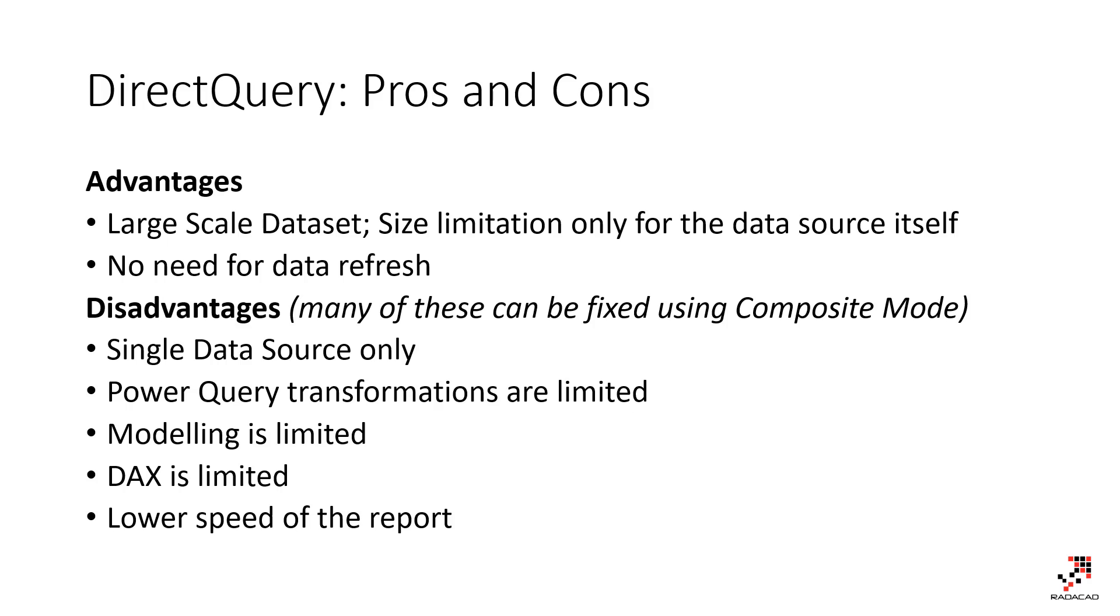So here you go. This was a video about DirectQuery, pros and cons, scenarios to use it, how to use it. If you like this video, go ahead and subscribe in our YouTube channel. We have Power BI and AI weekly videos. And if you have any questions, ask us down in the comments below. Thanks.